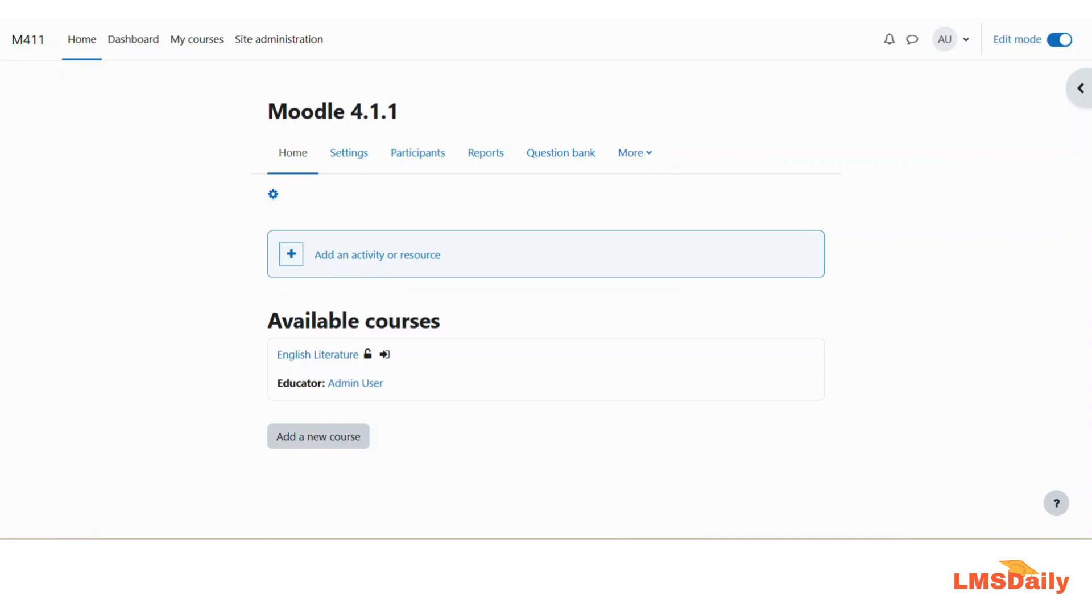The Moodle assignment is one of the most widely used activities in the Moodle course which allows teachers to collect online submissions or file uploads from students on a specific topic which you had given them as the assignment activity.